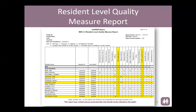In the resident-level quality measure report, you will see again at the top the facility ID, the facility name, the CMS certification number, the city and state, and the date the data was calculated on. On the top right-hand side you will see the report period, the date the data was run, and the version number. The report then has each resident's name, their identification number, and a column showing the survey or assessment type being reported. Then each of the quality measures is listed across the top.